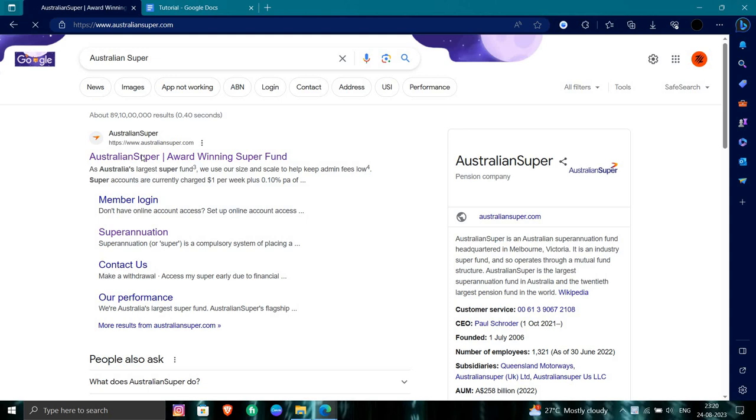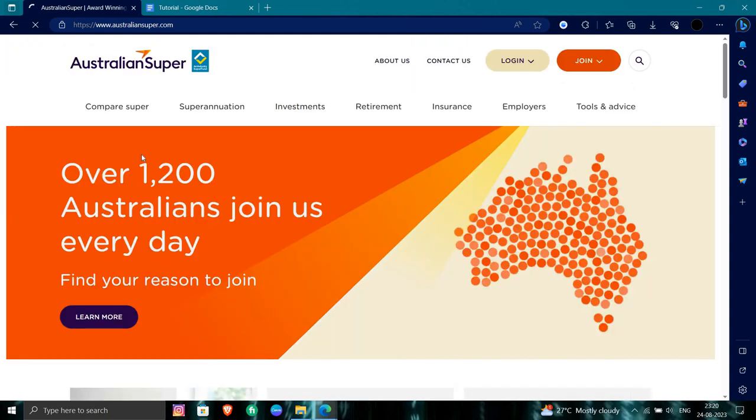Right here when you open Australian super, you have australiansuper.com. From here you can go to the join option. Let's click on here.